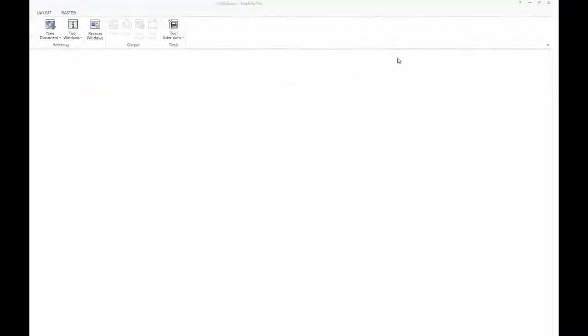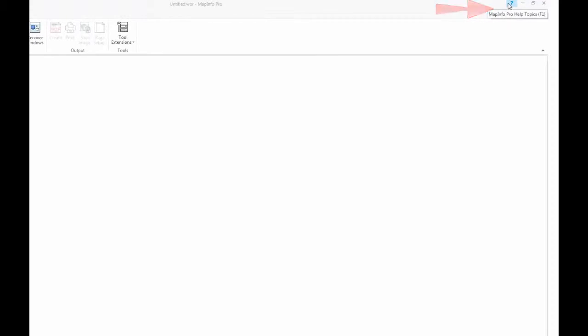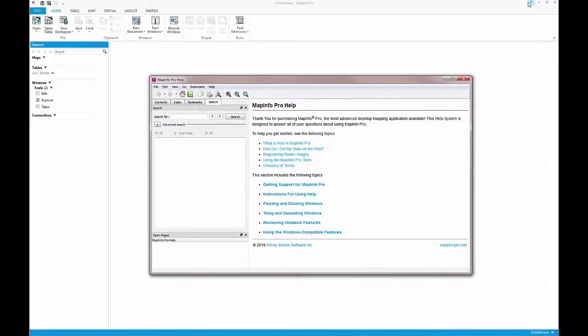To learn more about these features or any other MapInfo Pro feature, please utilise the Integrated Help tutorial.